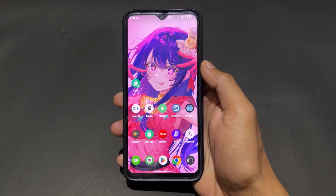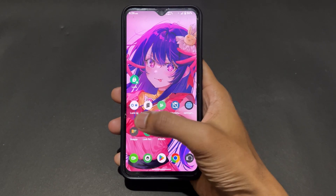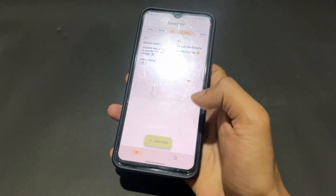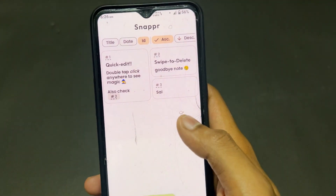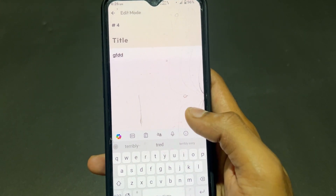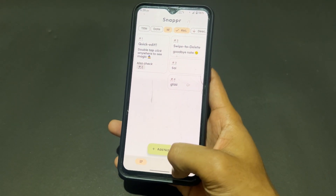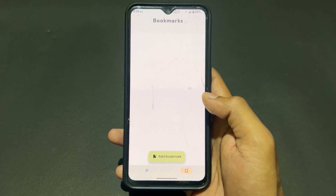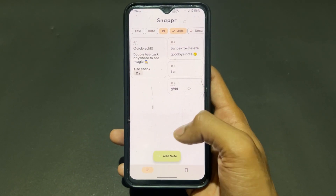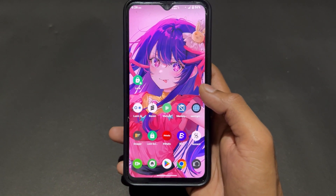Let's start with the first open source app — the app name is Snipper. This is a very simple and minimal app. You can add any type of notes on this app. It is very simple, very easy to use, and it is open source.